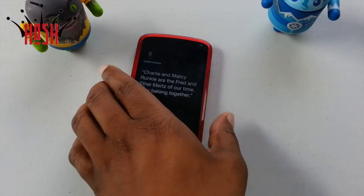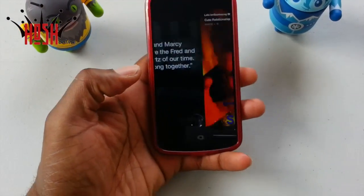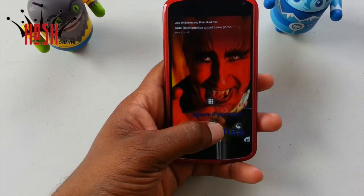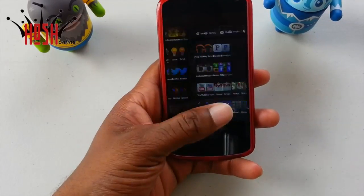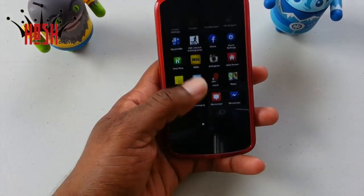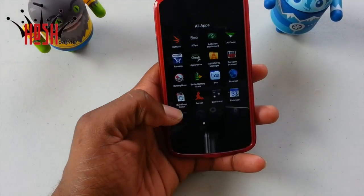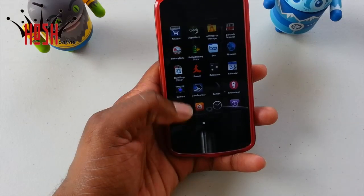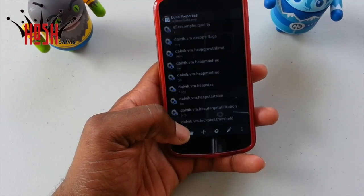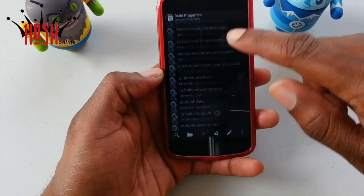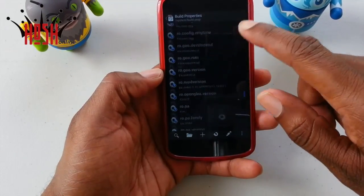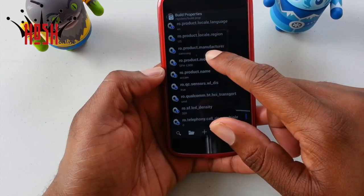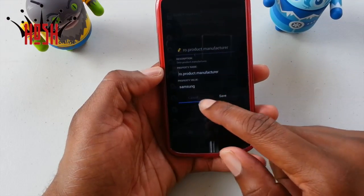Hold on, I still have to show you guys how to install Facebook Home on any device. What you want to do is go to the Play Store and download an app called Build Prop Editor. You can also do it from an app called ROM Toolbox. Once you have your build.prop open, scroll all the way down to where it says manufacturer and model.